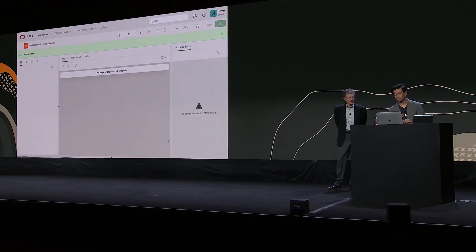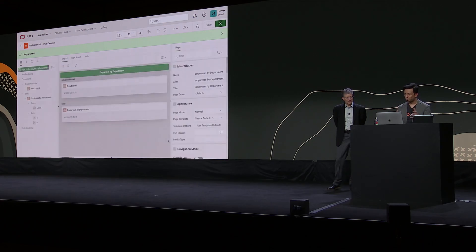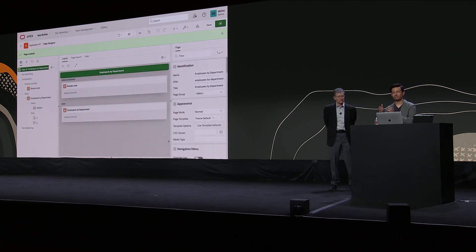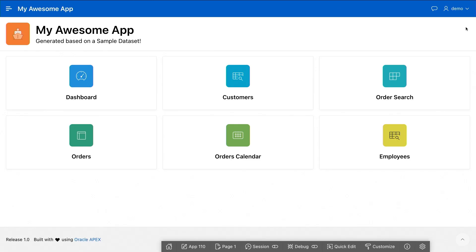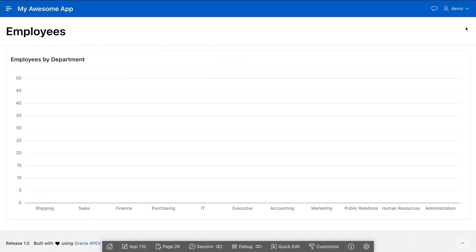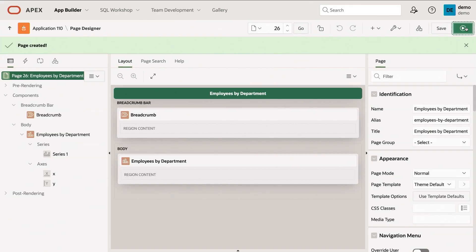And what Apex will do is, given my prompt of chart of employees by departments, it's understood that prompt, and it's created a page in my application with a chart of employees by departments. So I'm going to run the page to show you what's happening, and here's my chart. So let's go back to the Apex development environment here.